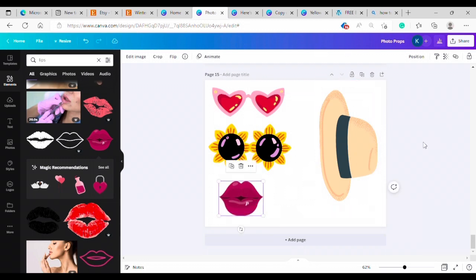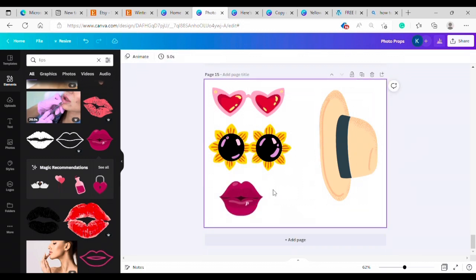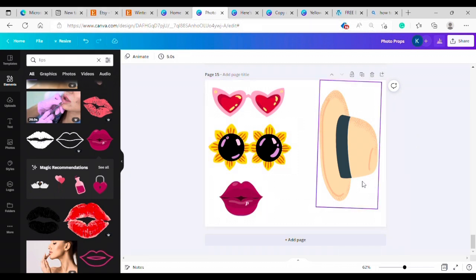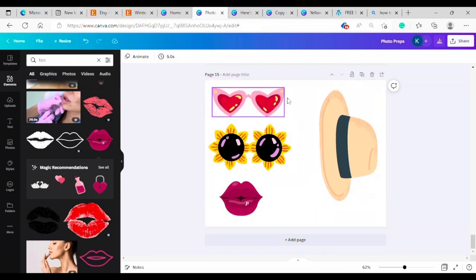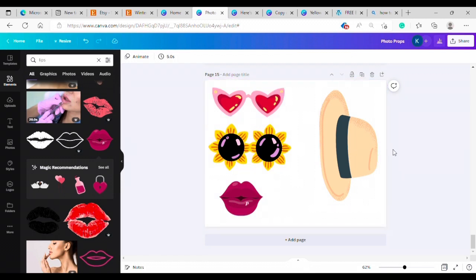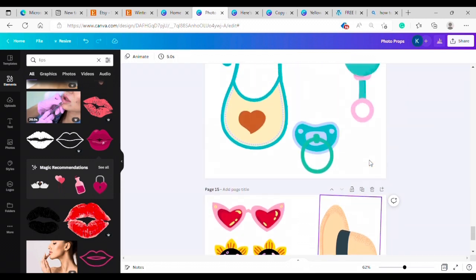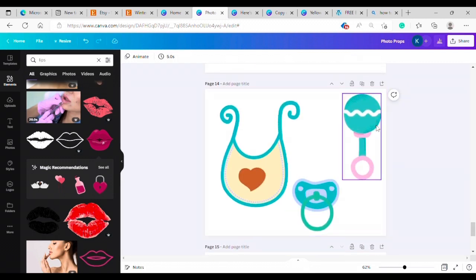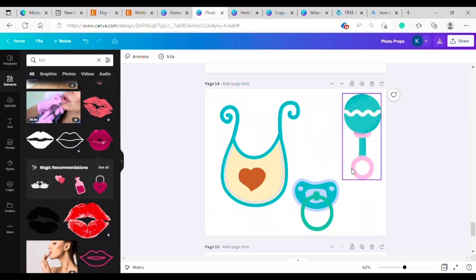And as you can see you could easily customize this to whatever your colors are for your party, whatever your theme is. I did these for a baby shower.